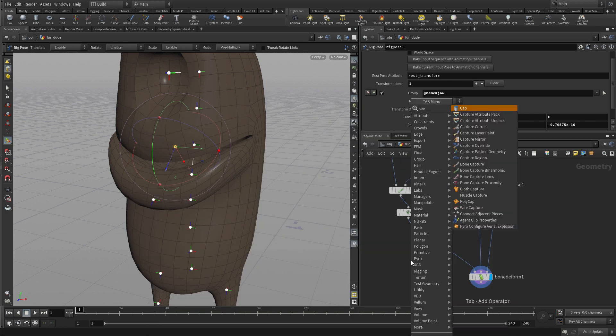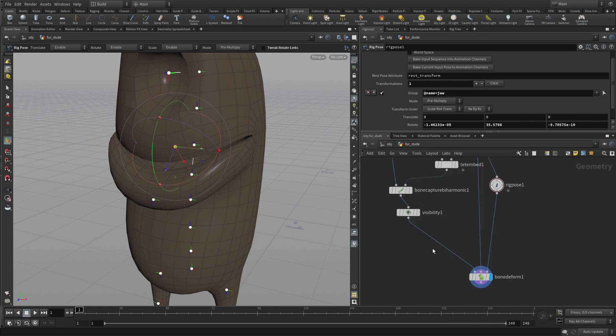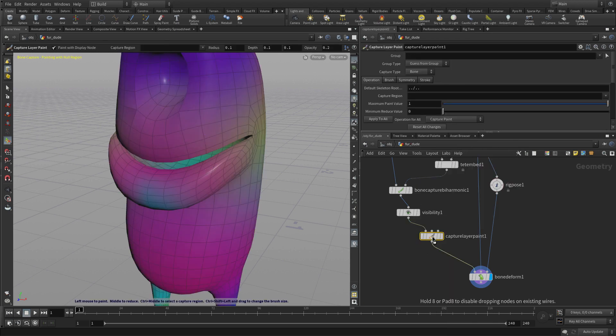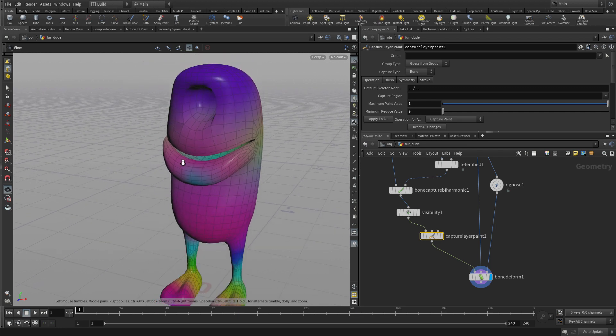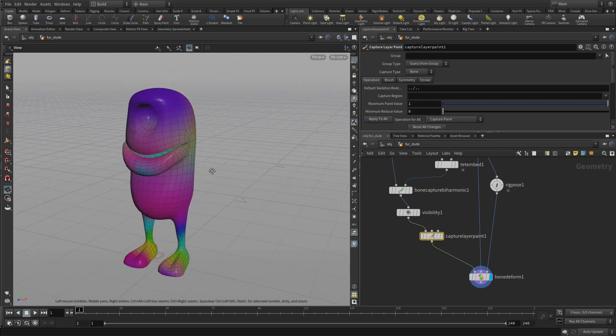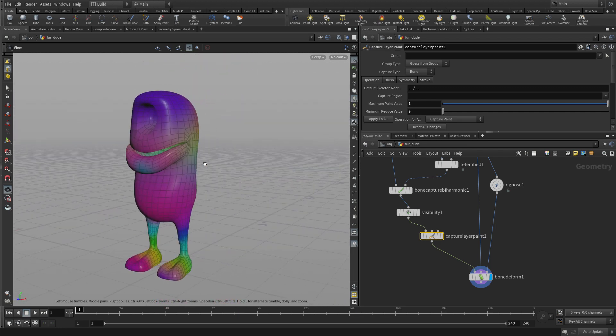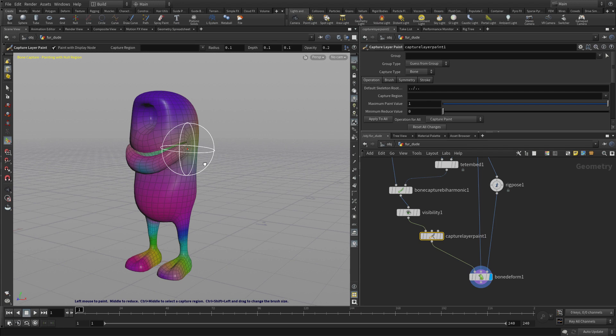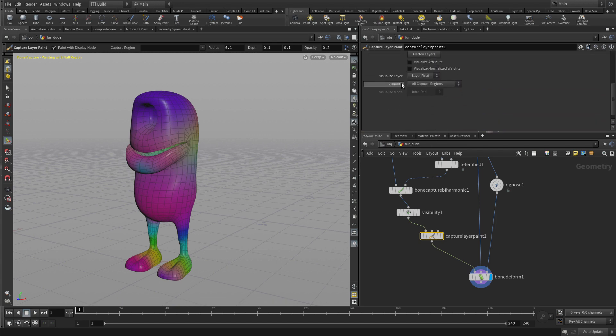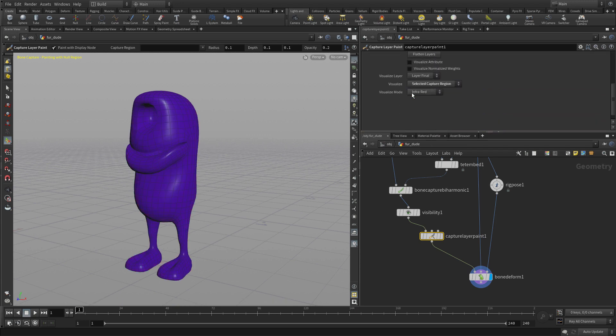We'll do that with a special node called capture layer paint. Now we put that into the network here and we'll see all the weights that we have distributed. We want to visualize this specifically by visualizing a selected region, which nothing is selected right now.